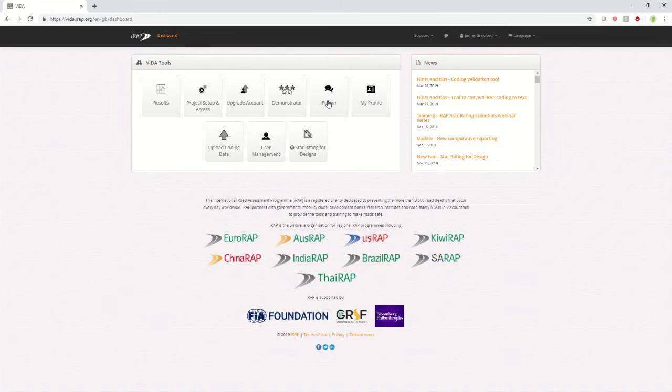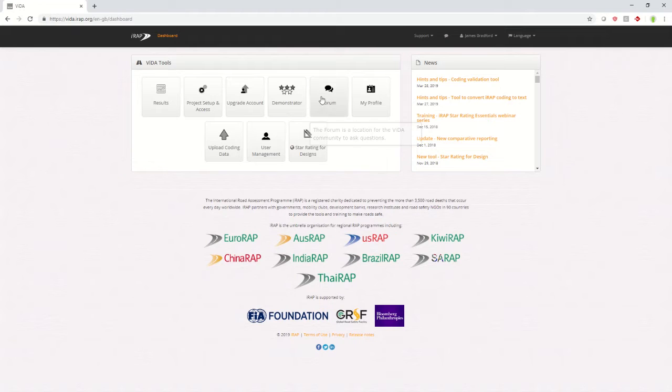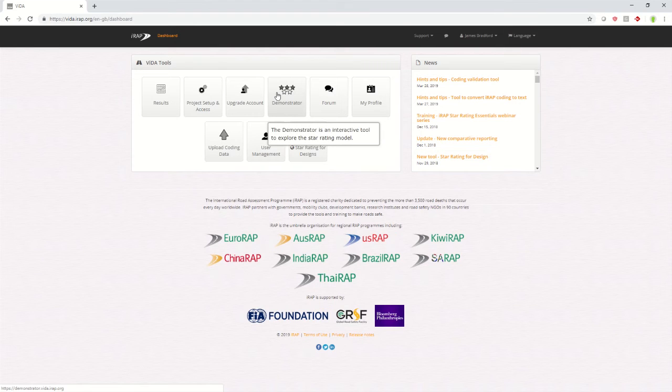Once you've logged in, you'll be taken to the Vida dashboard. From here, you can get to the demonstrator by clicking the demonstrator button.